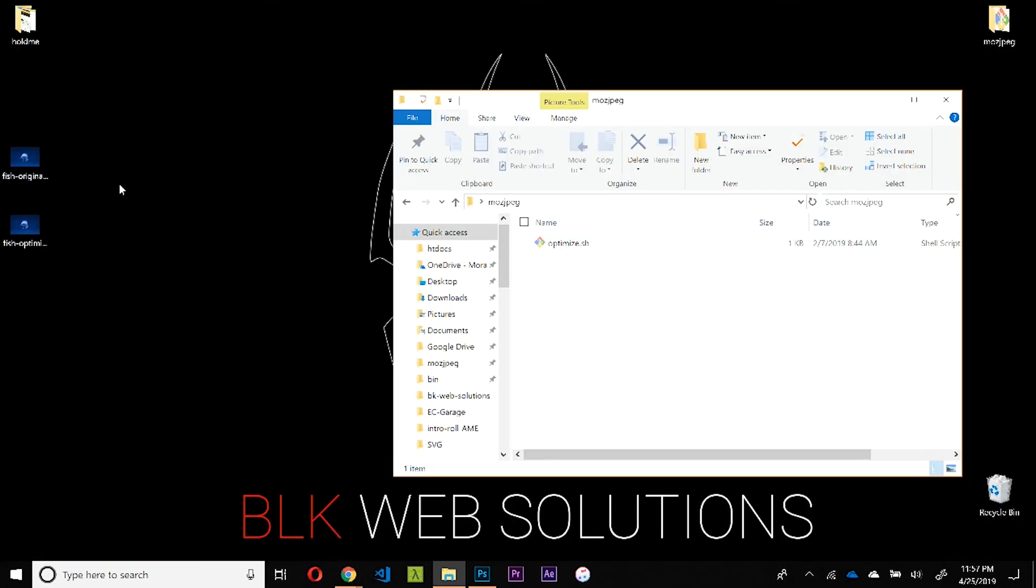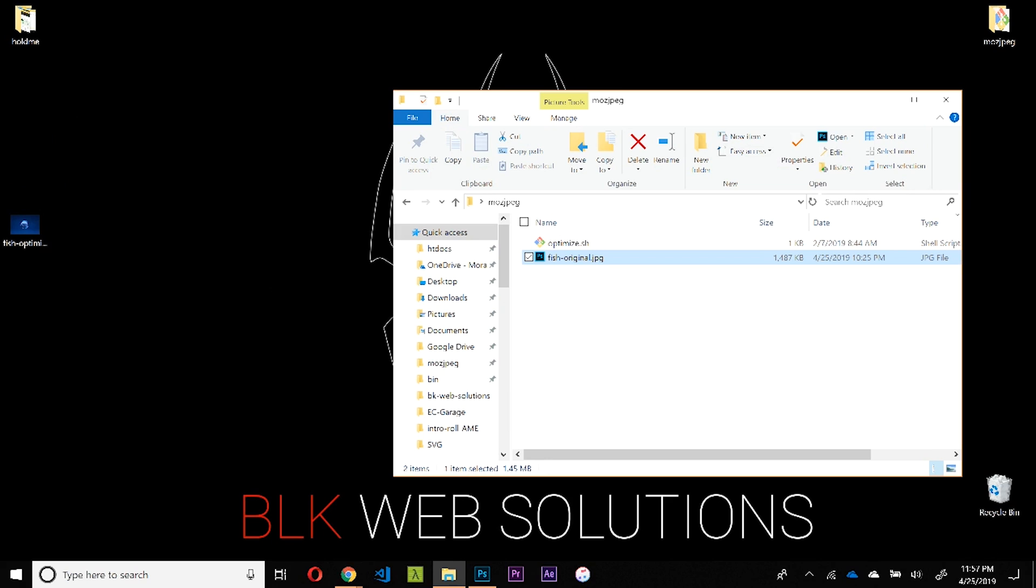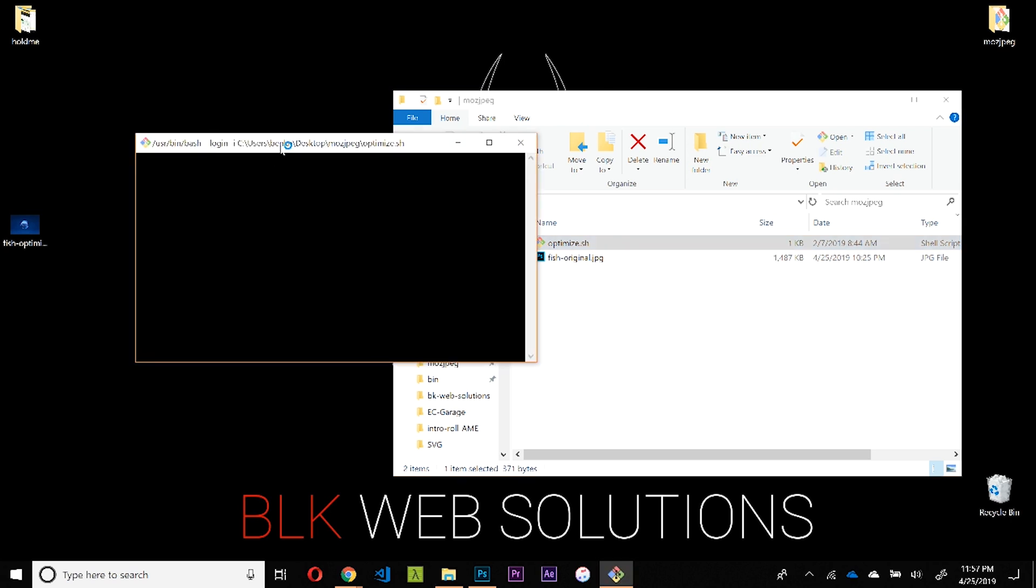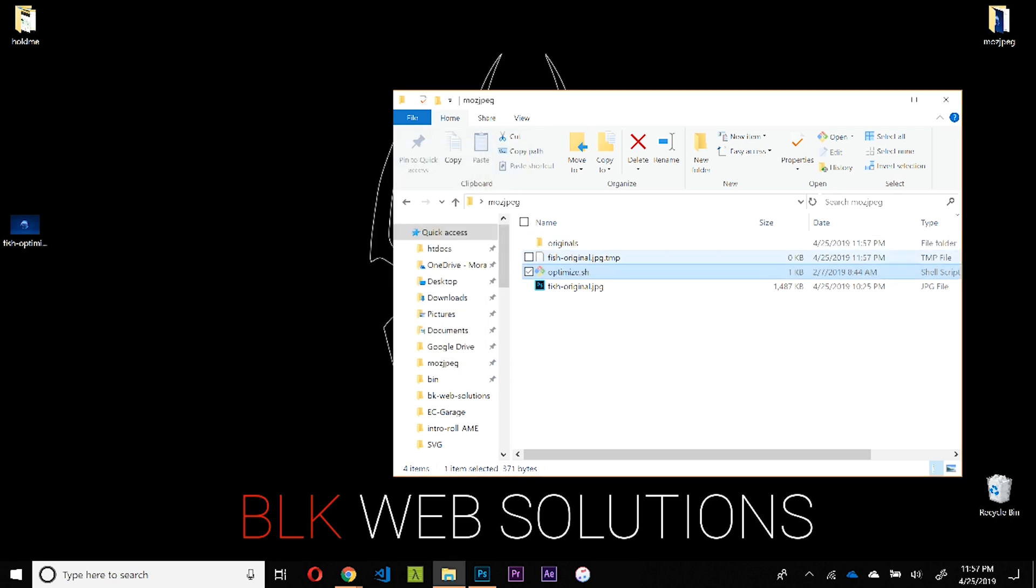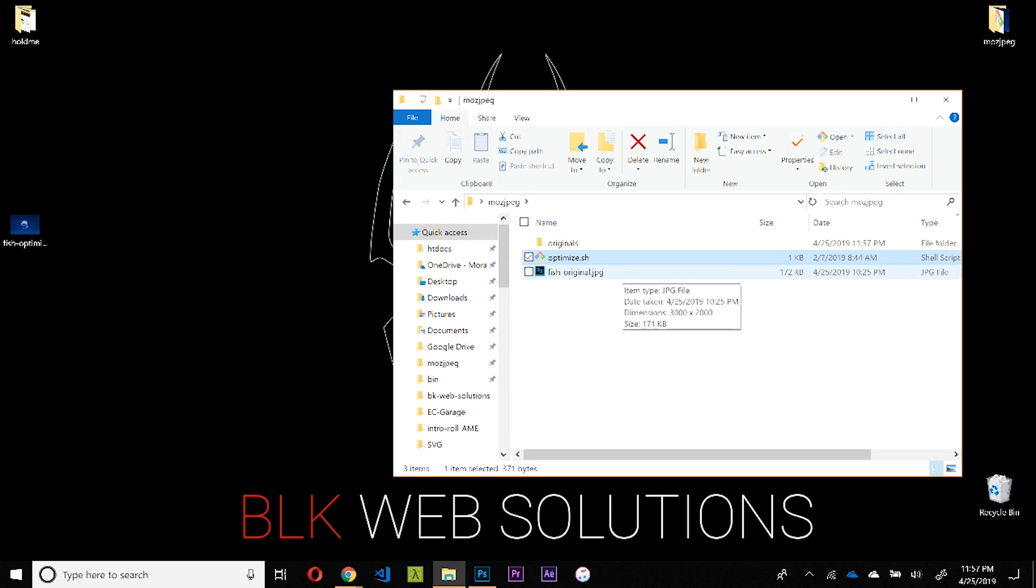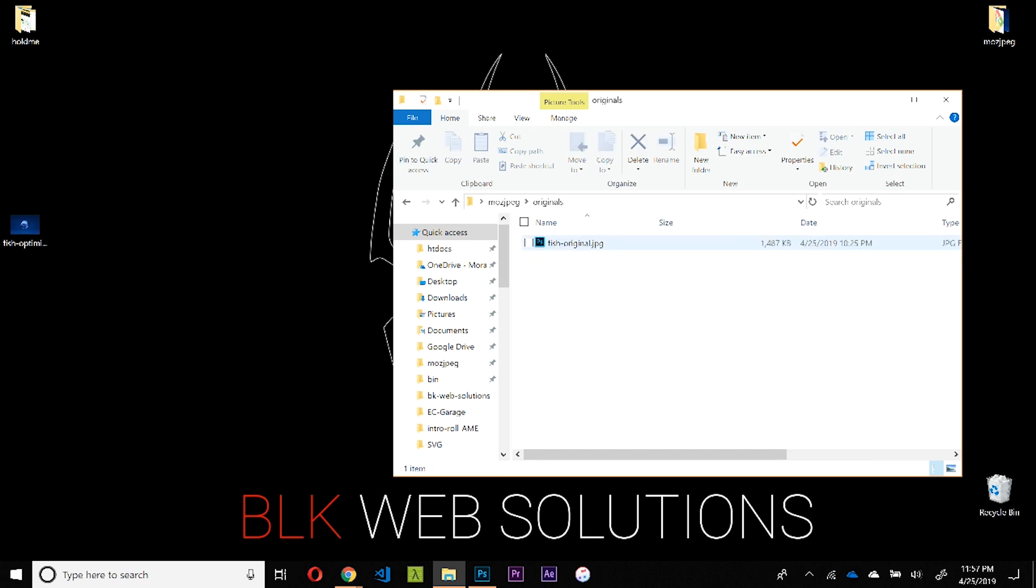Let me give you an example. If we take our original fish image, which is 1487 kilobytes or 1.49-ish megabytes, and we run our script, you'll see it's going to add the originals directory, it'll add that .tmp extension to the file temporarily, and then it'll strip it when the image is finished optimizing.